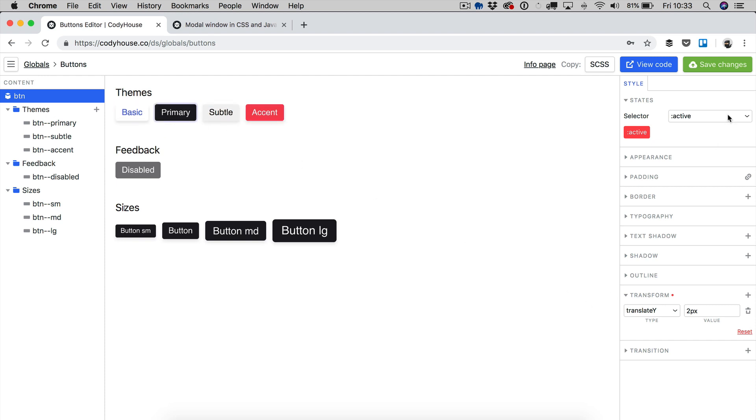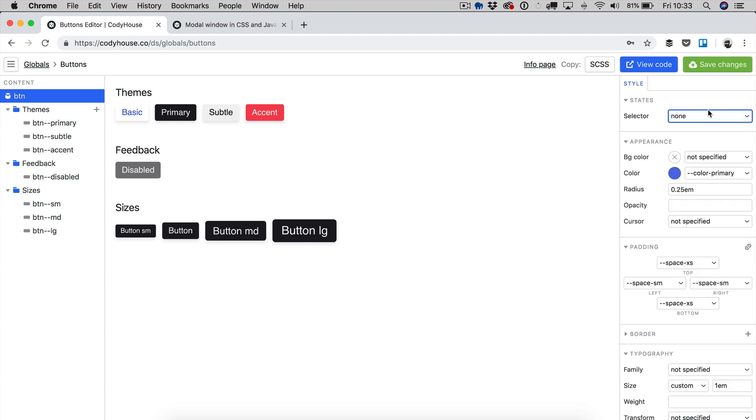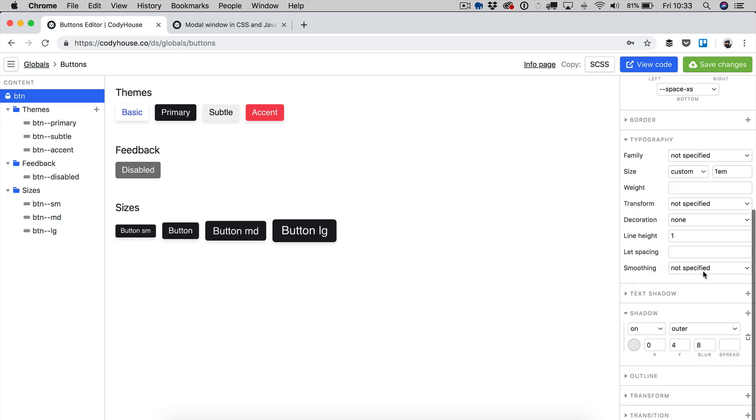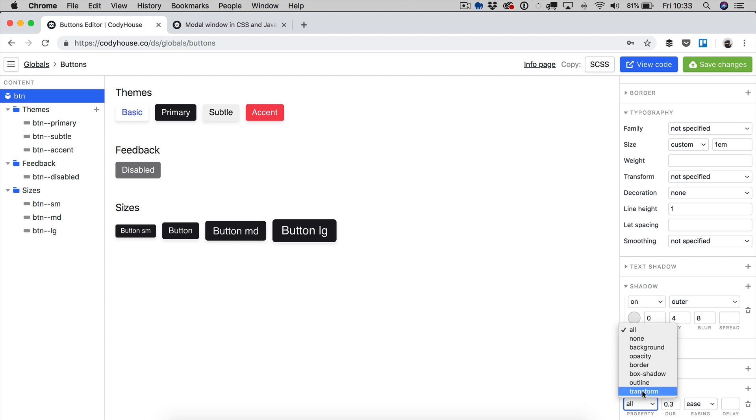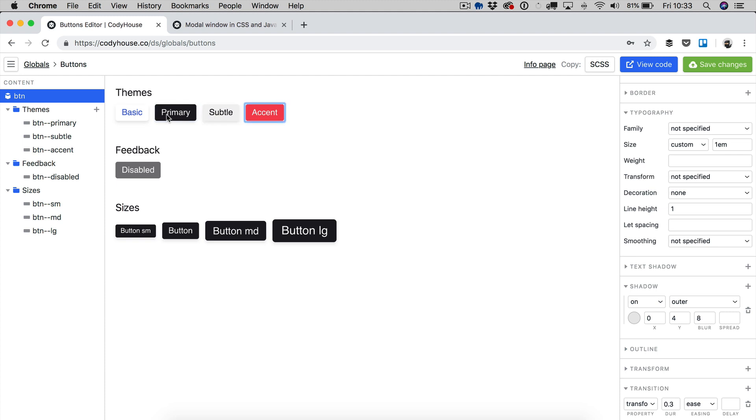And now if you click on the buttons, you can see the effect applied. You can actually also apply the transition, which it's better to apply the transition without the selector. Then we can go to transition, and then we can select specifically the transform property. And now if we click on the button, you can see that the translation happens over 0.3 seconds.